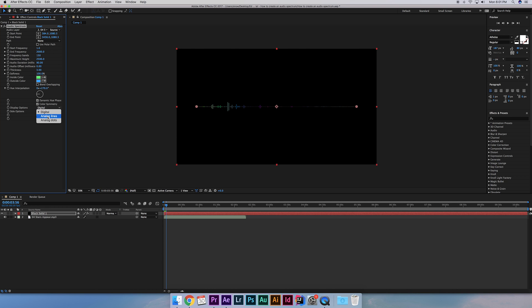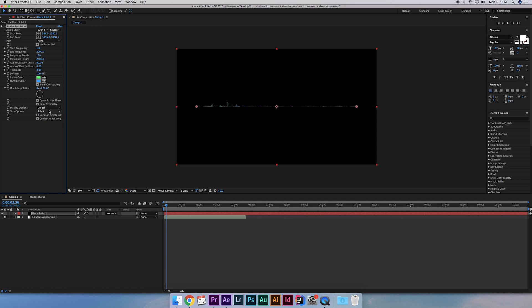For the display options, we can change the look of the lines to analog lines or analog dots. The side options allows you to choose which side you want the spectrum to be. The top, bottom or both. I don't use duration averaging since it averages out everything which isn't all too exciting to be honest.